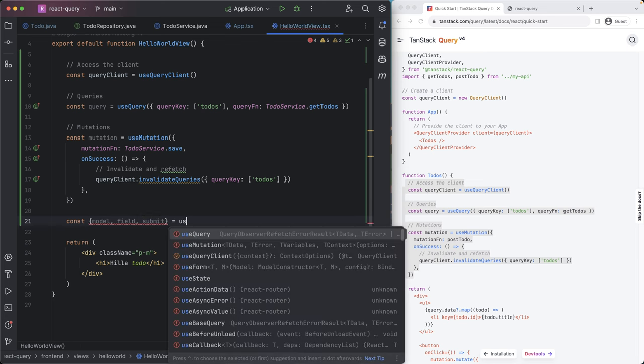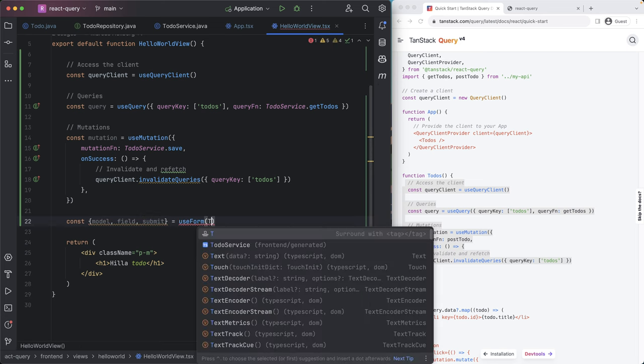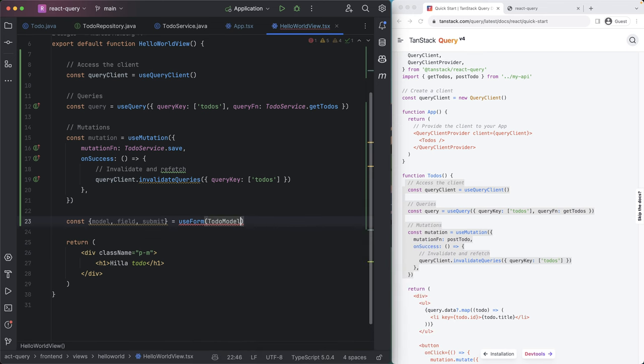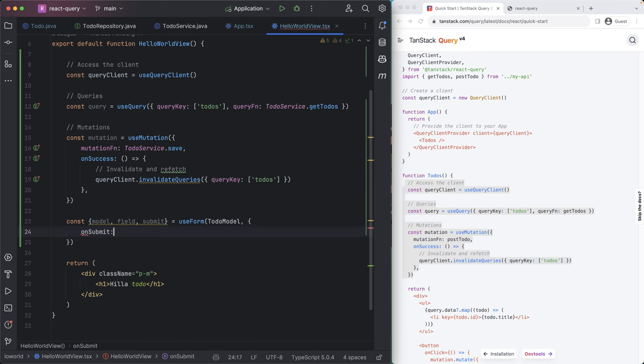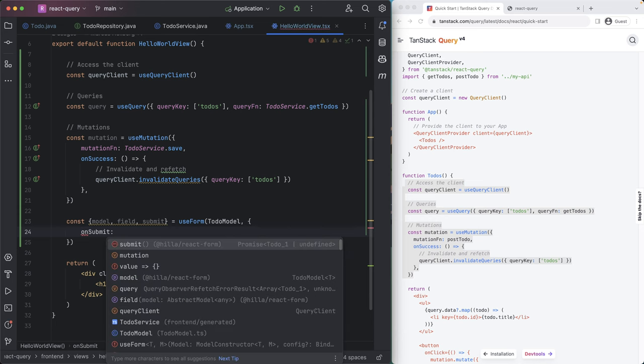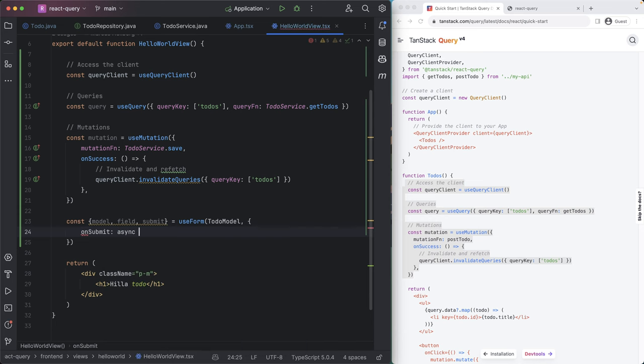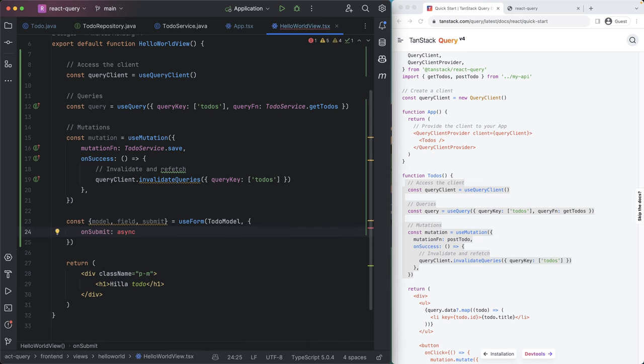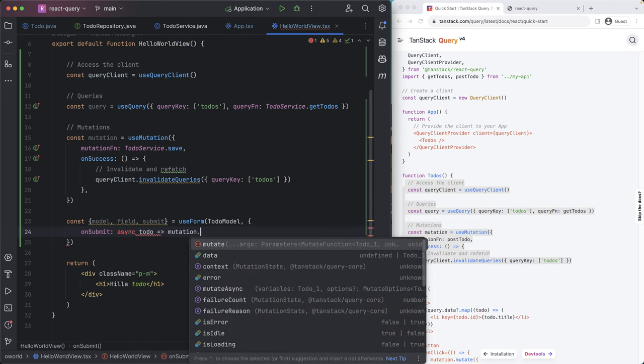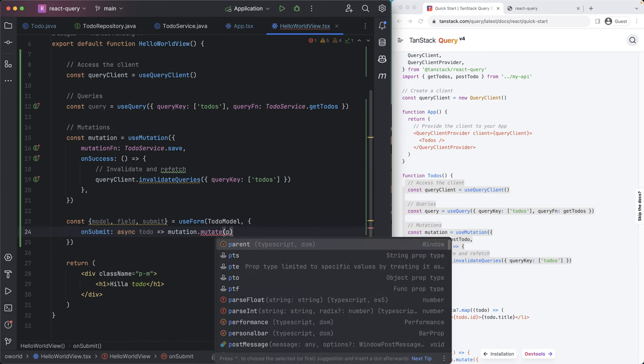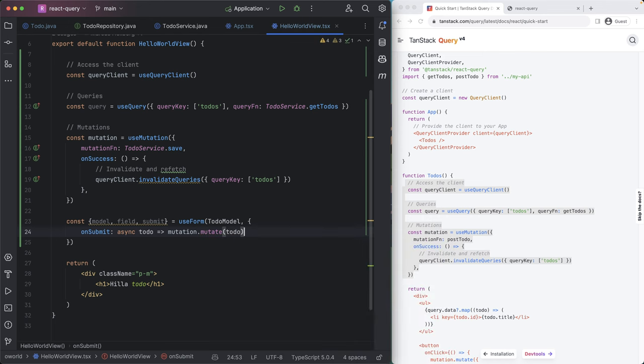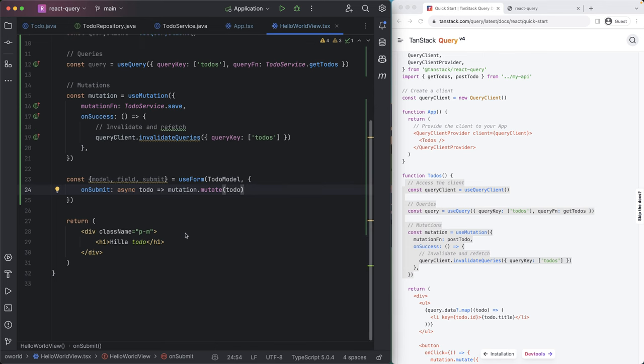Then as the onsubmit method here, we are going to create an async function that takes in a to do. And it calls mutation.mutate and passes in that to do like so. So here we're binding the submit of our Hilla form to react query.